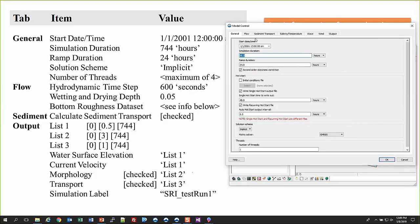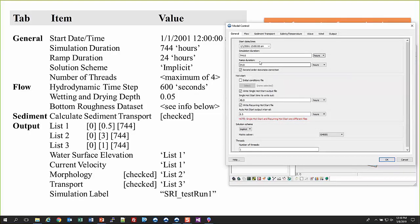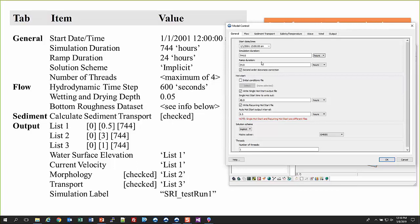The next thing is to change the simulation duration. We're going to go for 744 hours, which is about 31 days. For ramp duration — what the ramp does is it minimizes all the forcing conditions when you initially start for a certain amount of time. That basically helps the model start up easier without causing instability. It gives you a little bit of time to gradually get all the water moving before you get to the full forcing. Just take note of that period when looking at your results — you'll see oddities at the very beginning because of that ramp duration.